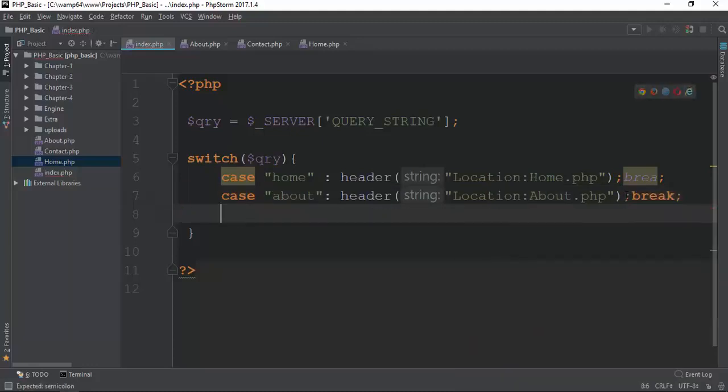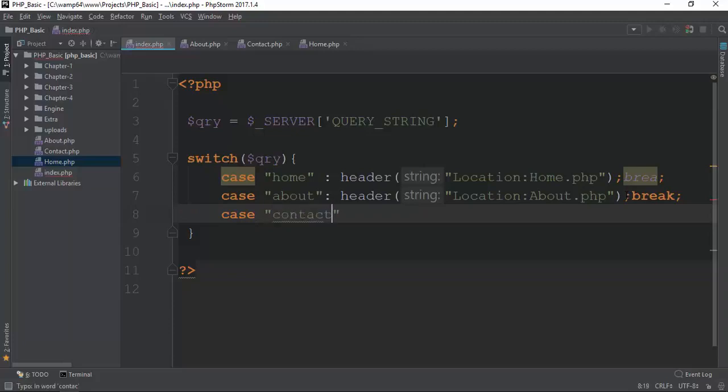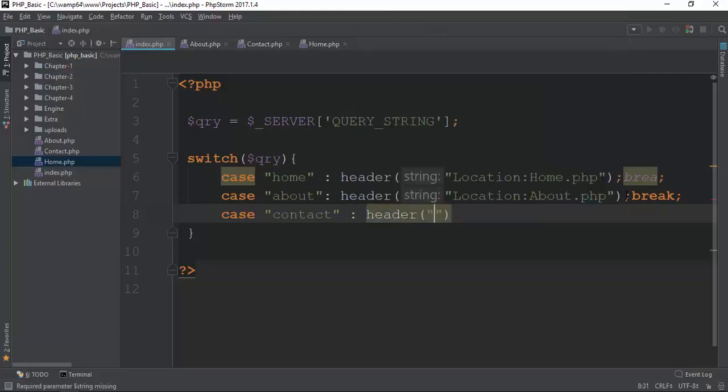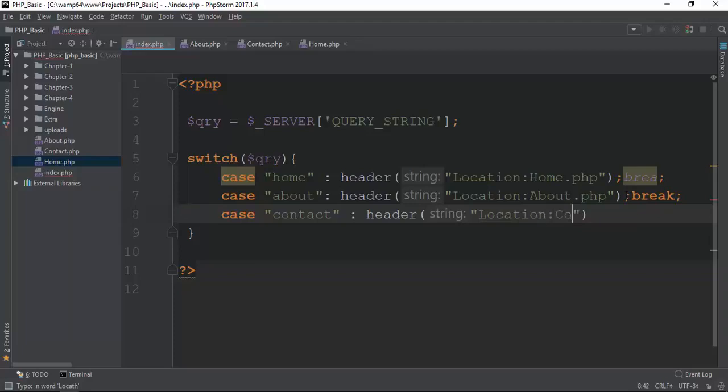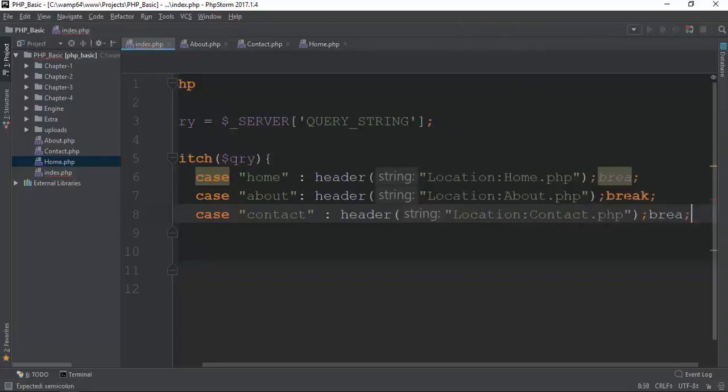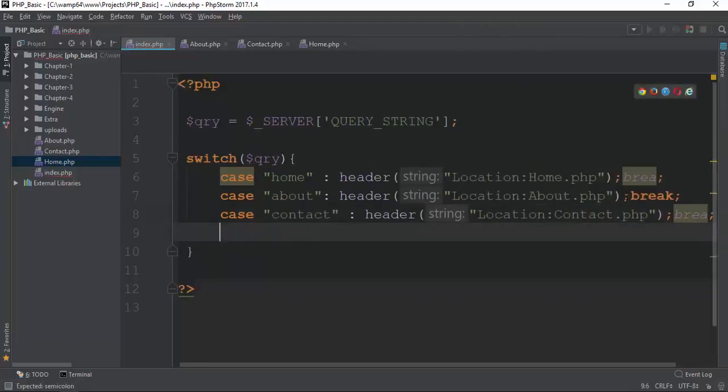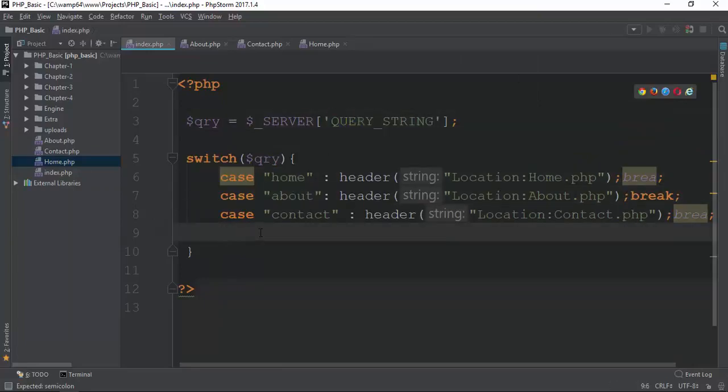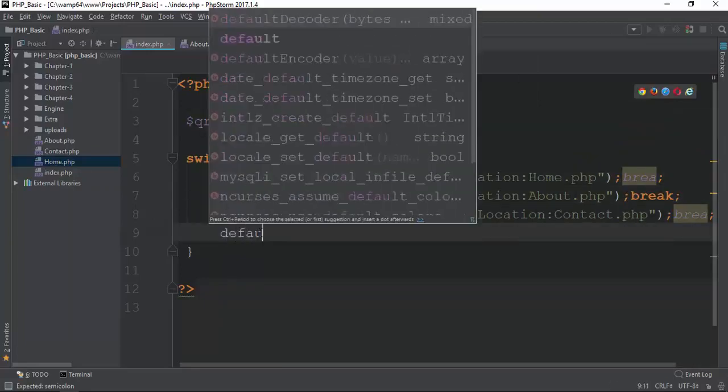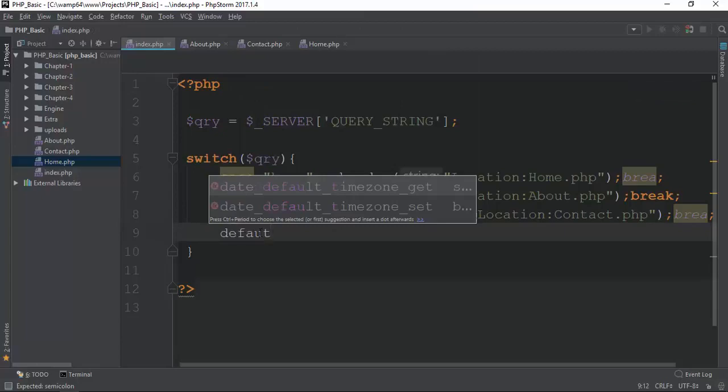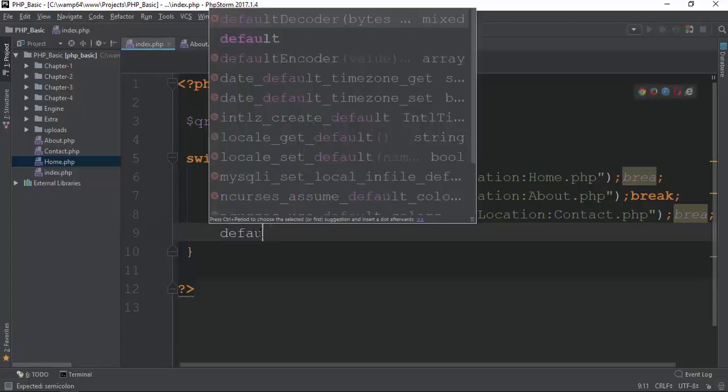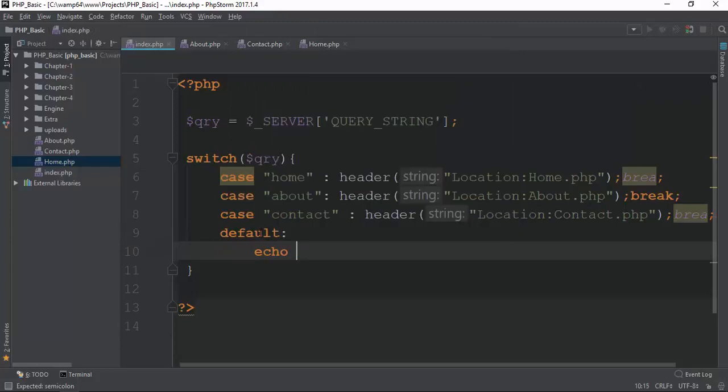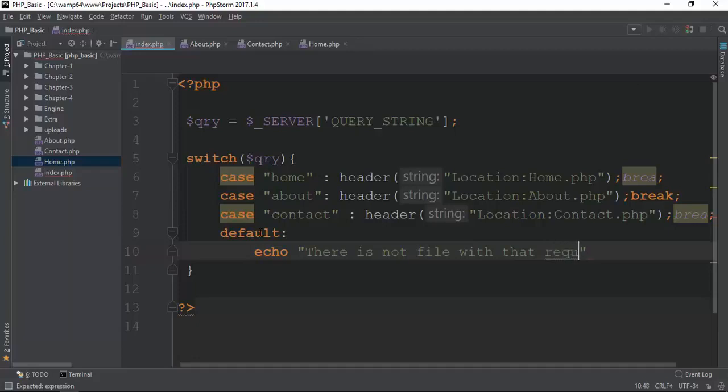We will see the library. It is a case contact. We will see the contact. Case contact.php is now. Here is the break. The default case is called home or contact. The default is called there is no file with the required.